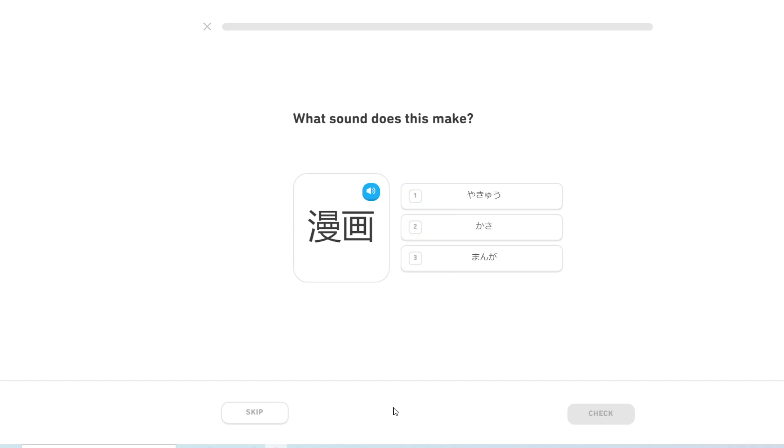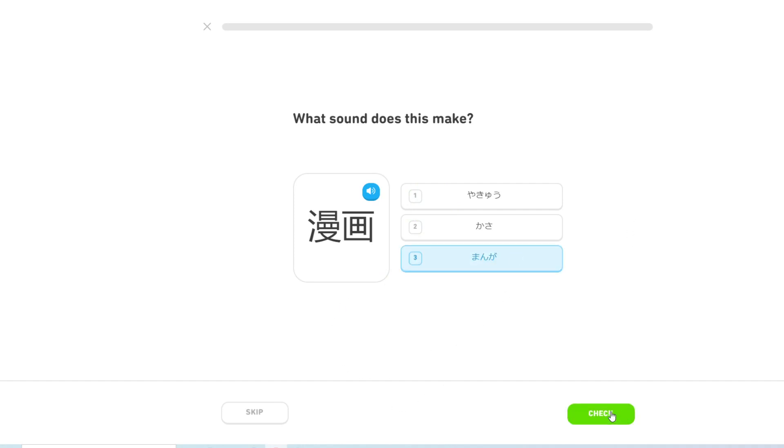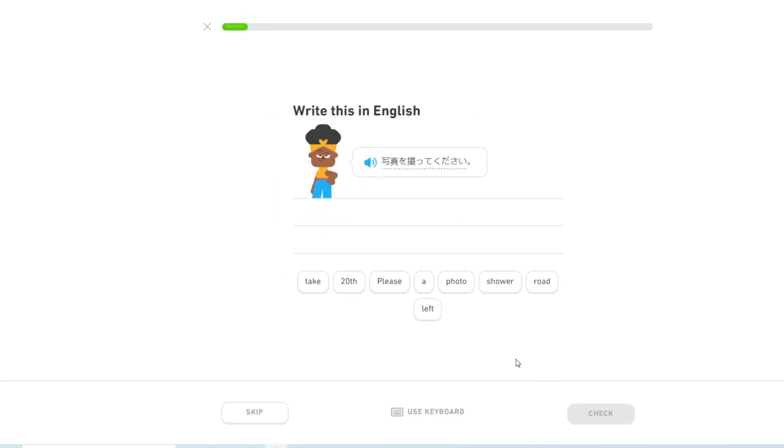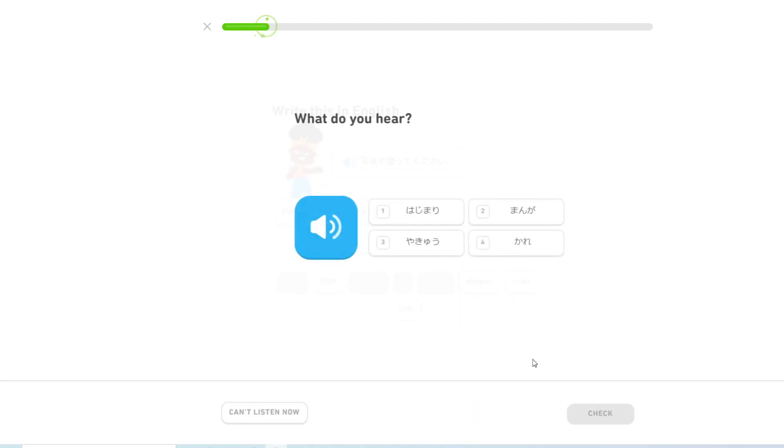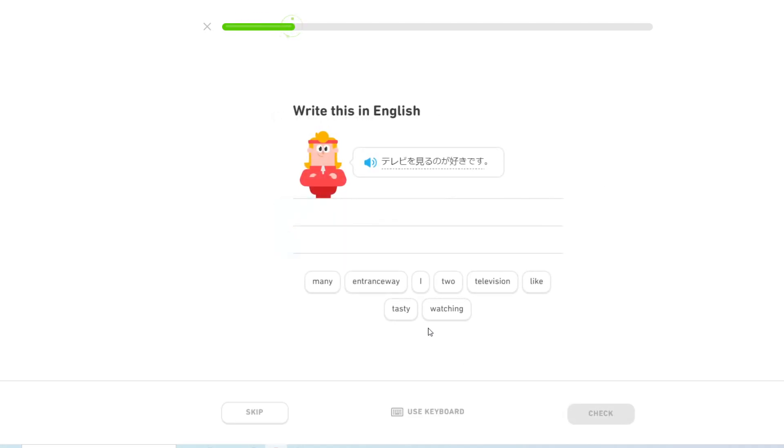漫画? 漫画, obviously. 写真を撮ってください. Please take a photo. 漫画? 漫画, again. テレビを見るのが好きです. I like watching television.